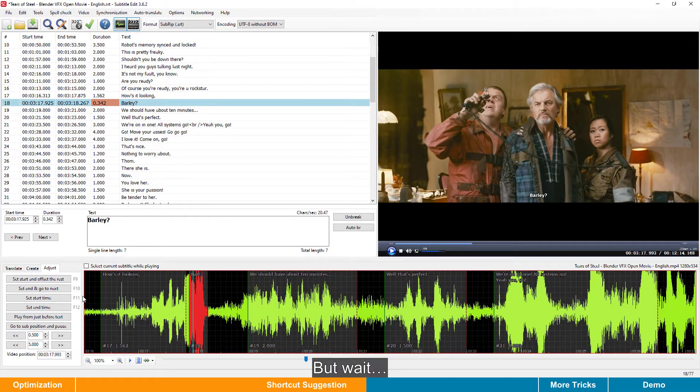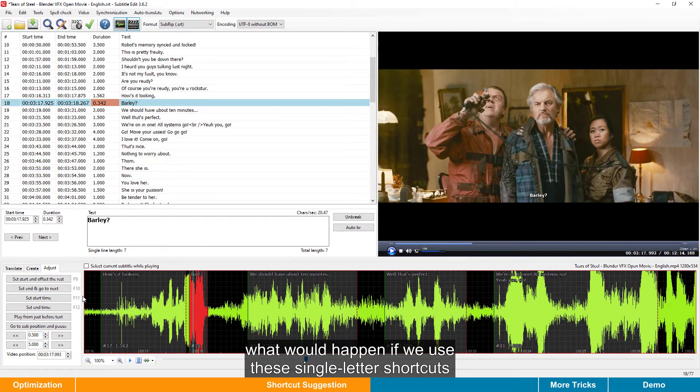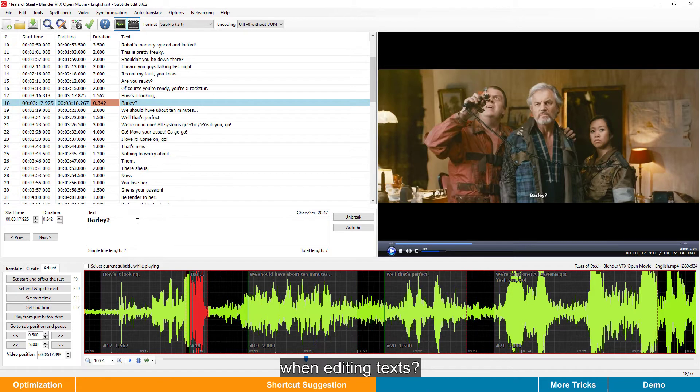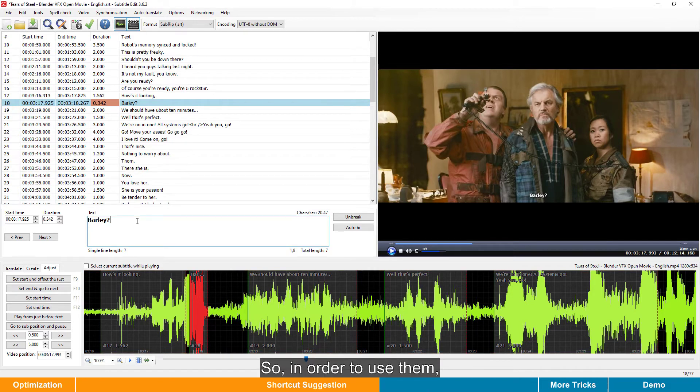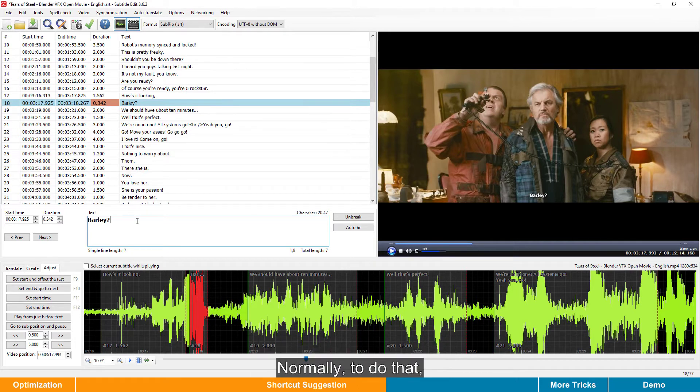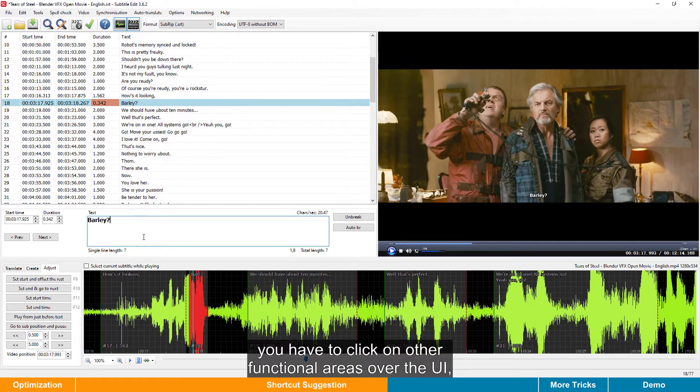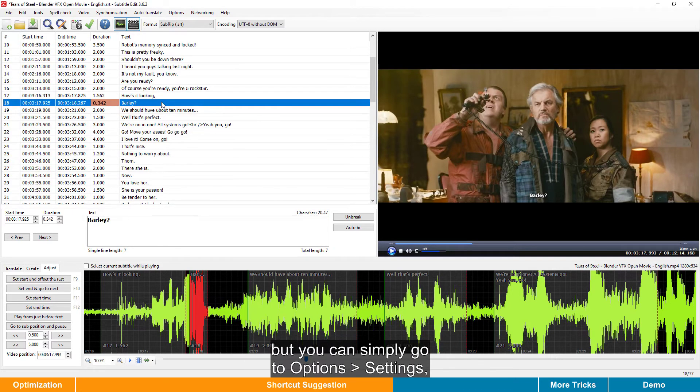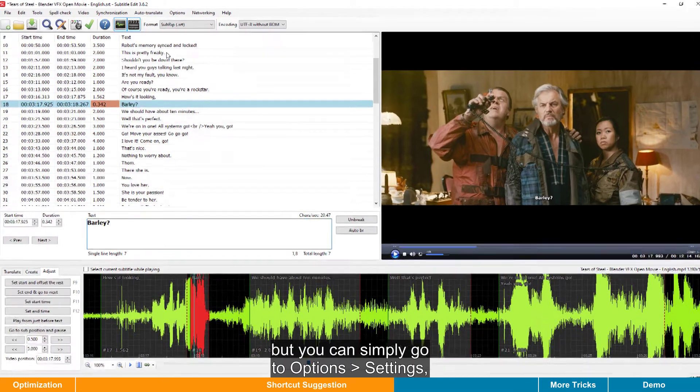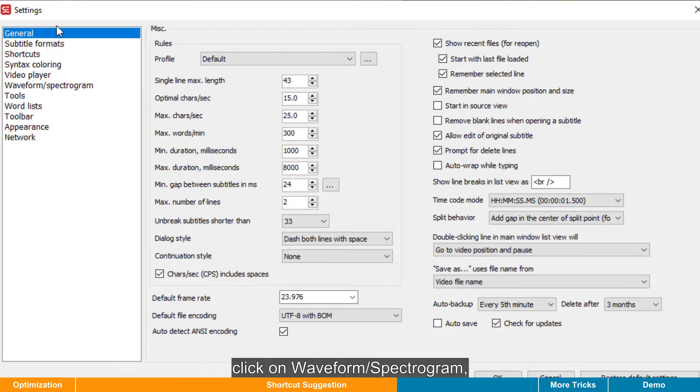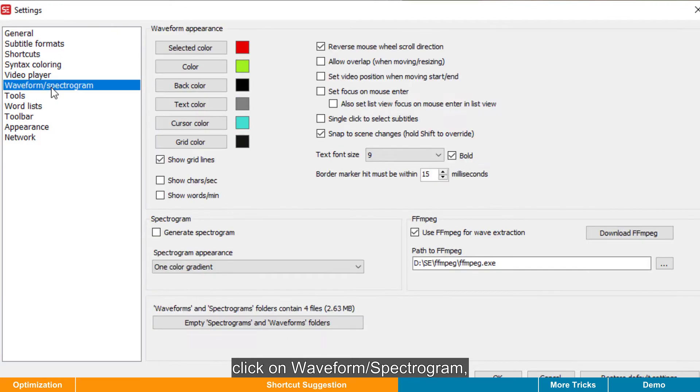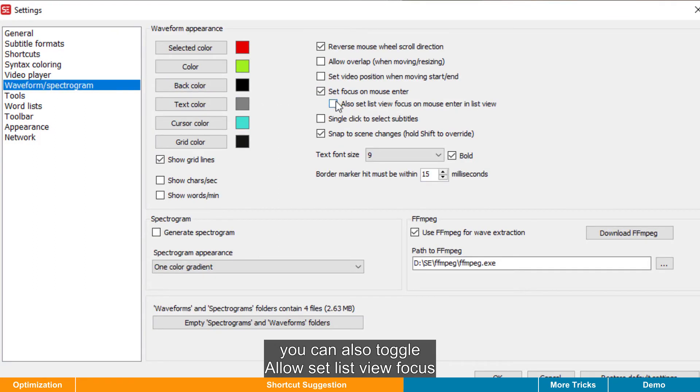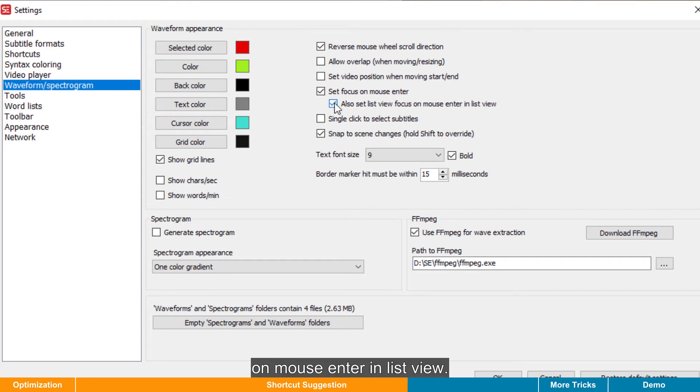But wait, probably you may wonder what would happen if we use these single-letter shortcuts when editing texts. Actually, we can't. So, in order to use them, we need to move the focus out of the text box. Normally, to do that, you need to click on other functional areas over the UI. But you can simply go to options, settings, click on waveform, spectrogram, toggle set focus on mouse enter. You can also toggle allow set list view focus on mouse enter in list view.